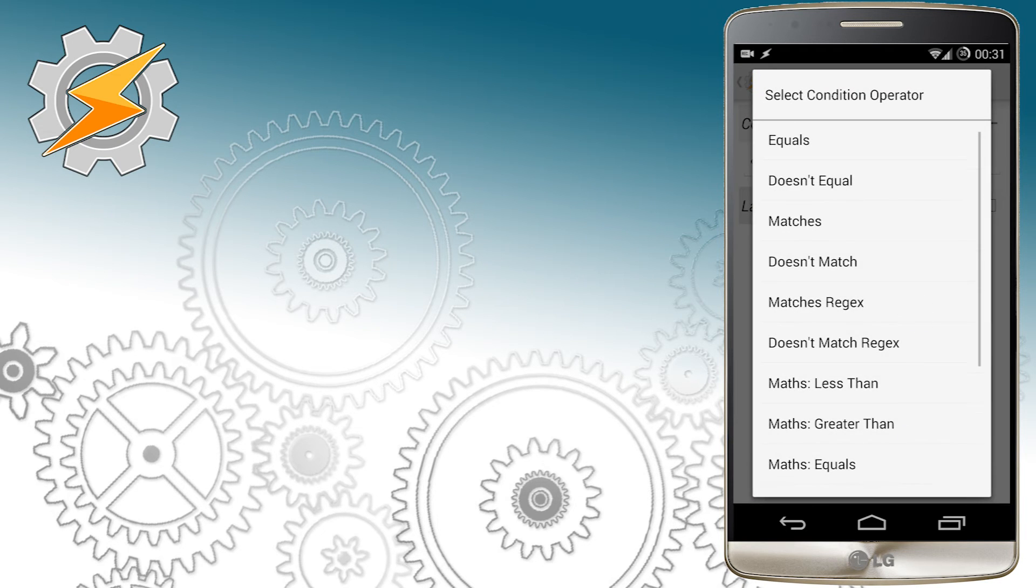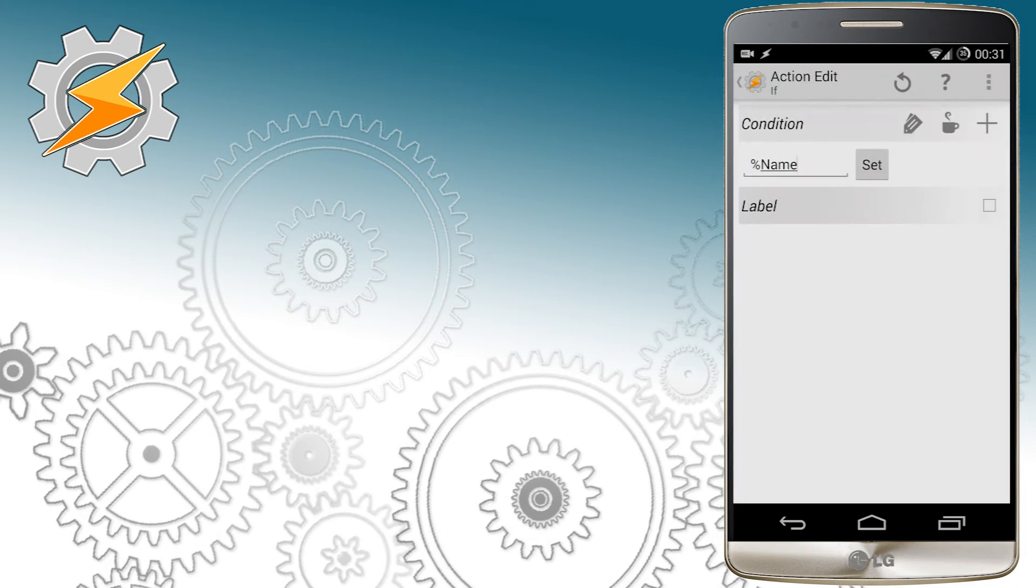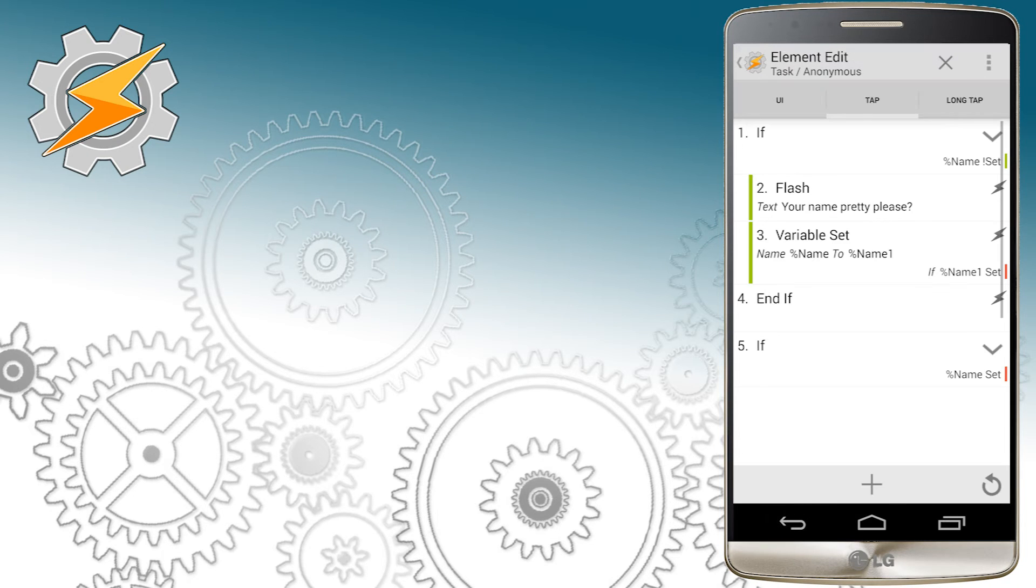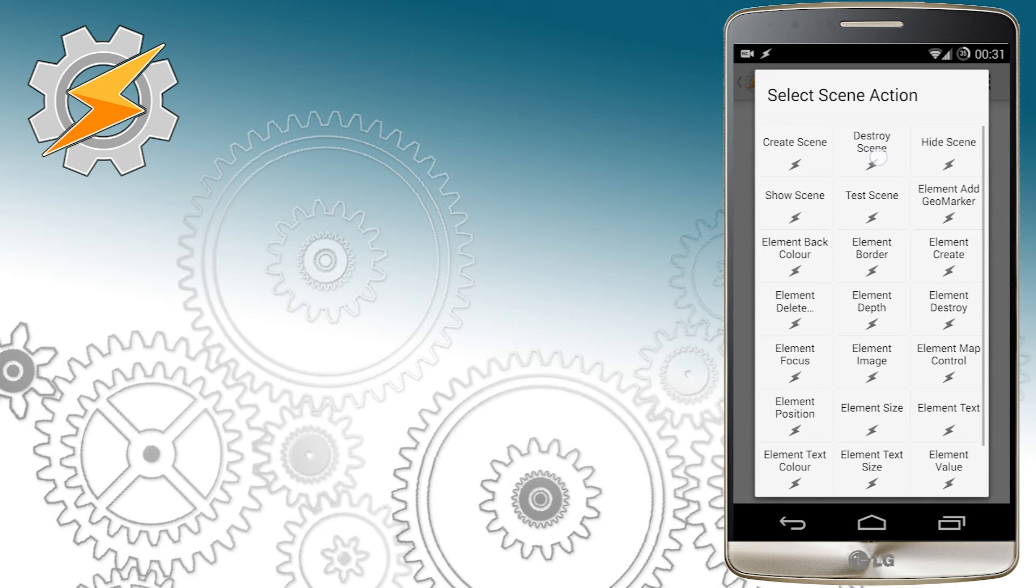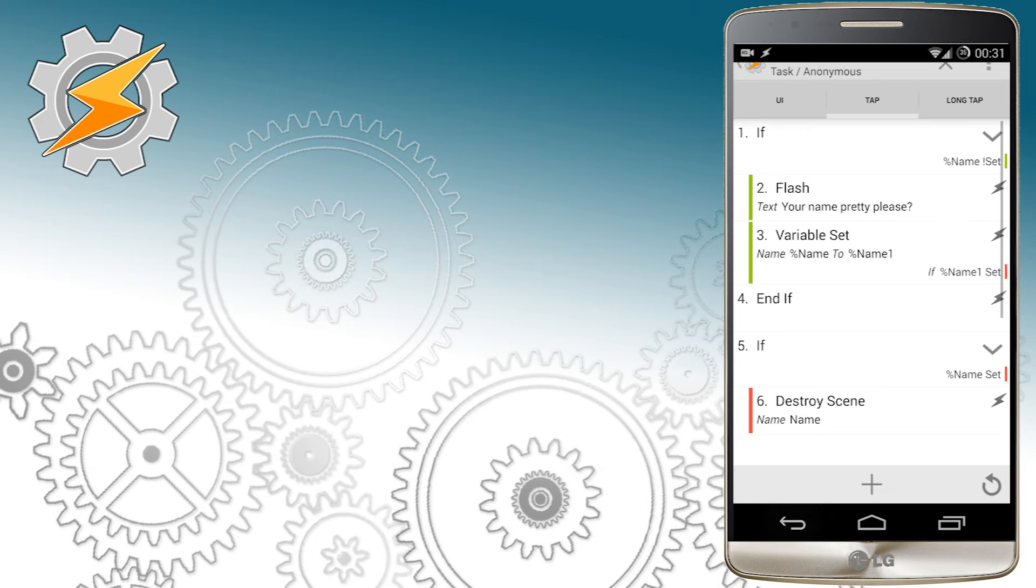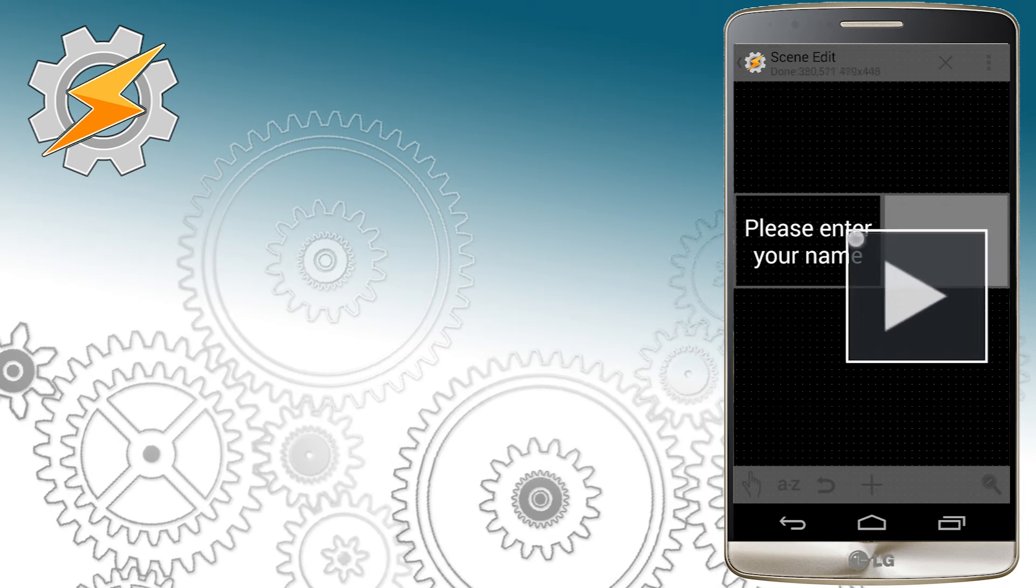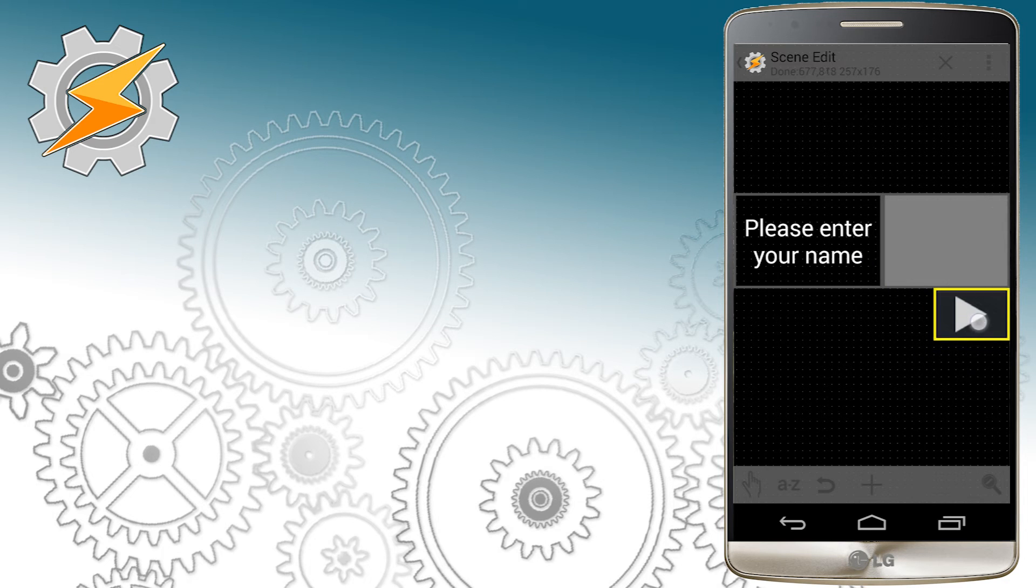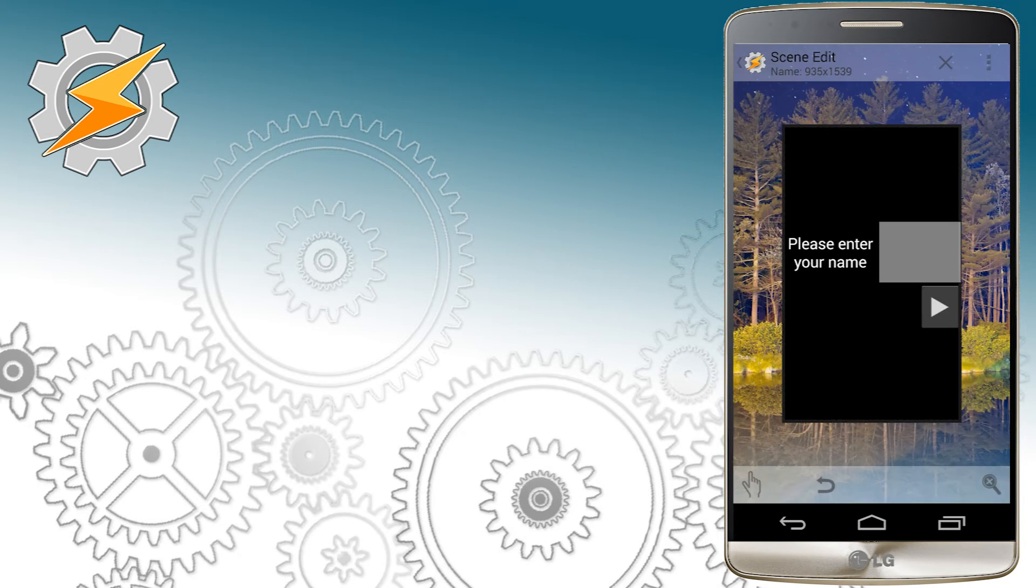And once the name is set, we want to simply destroy the scene. This screen will appear only once on the initial start of the application. The entered value will be saved and stored for further use.